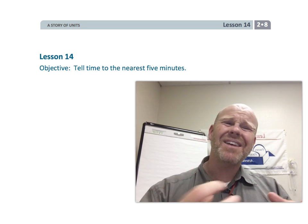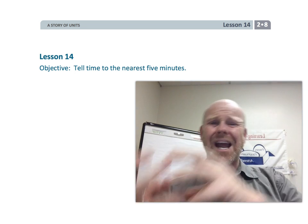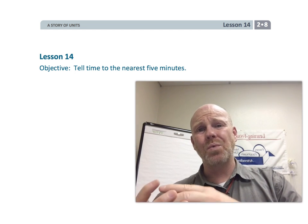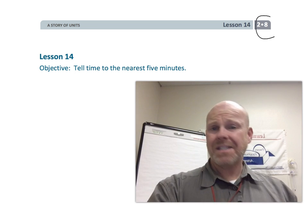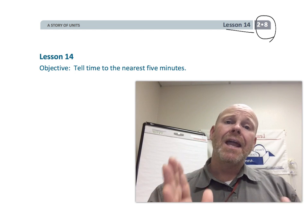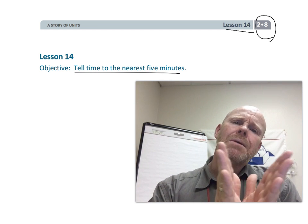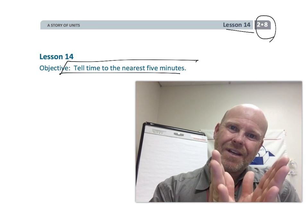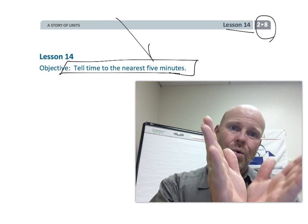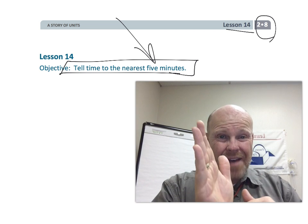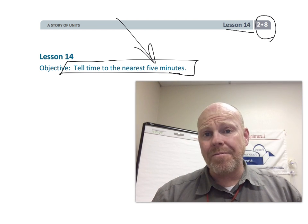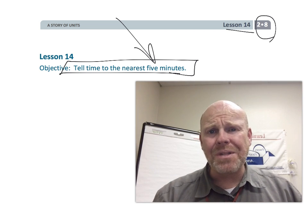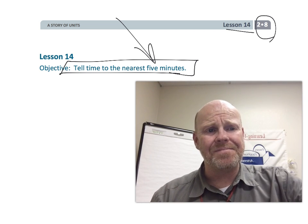We're going to continue connecting the fractions that we were learning with telling time, and now we're going to be a little bit more specific rather than to the quarter or the half hour. Now we're going to be to the five minutes. So let's get started.